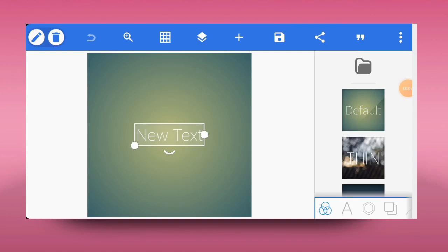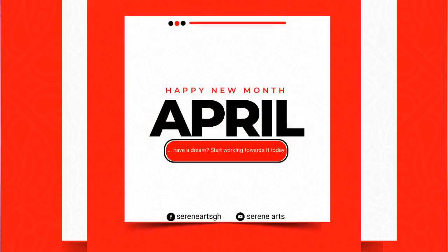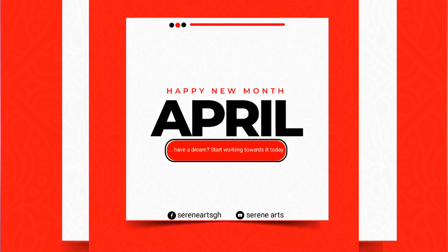Hello creatives! In this tutorial I'm going to show you how to design a very simple Happy New Month flyer in Puzzle app, just like this one. So without wasting much time, let's go into it.